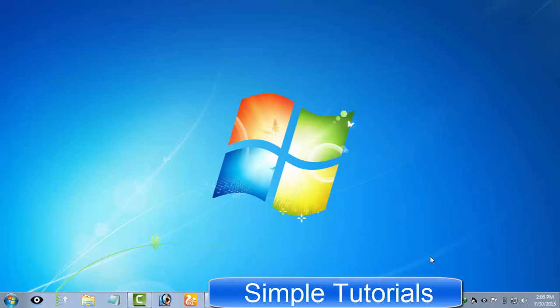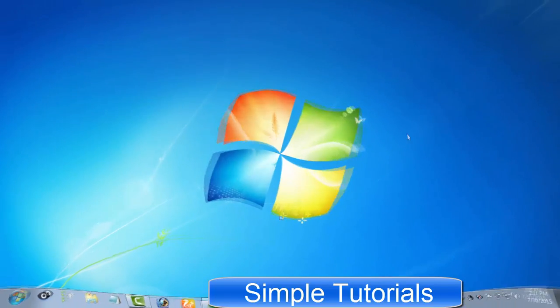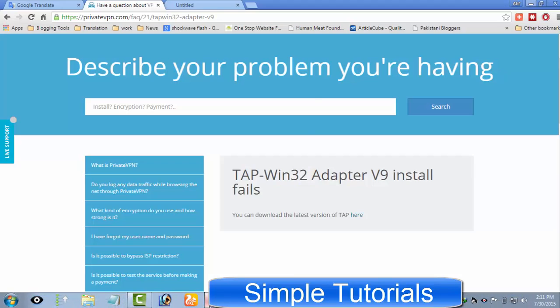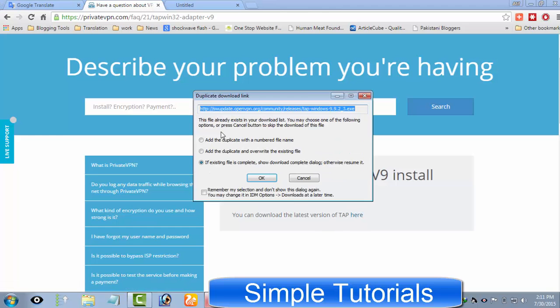The solution to this problem is very easy and requires just a few minutes. All you need to do is disable your antivirus for a while, then download and install a free-to-use software named Tapwin32 adapter V9 and leave the rest of the job to it.